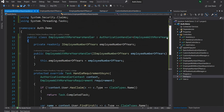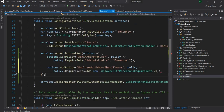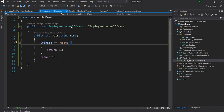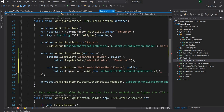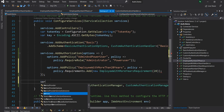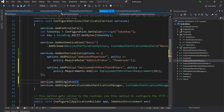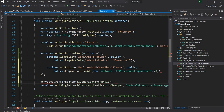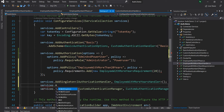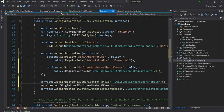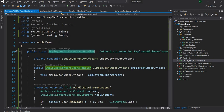The handler code is complete. Now I'll go back to startup and add IEmployeeNumberOfYears with its implementation, as well as the newly created handler, into the dependency injection container — registered as singletons. For the handler I'll use the base interface IAuthorizationHandler mapped to EmployeeWithMoreYearsHandler. Now everything is wired up.